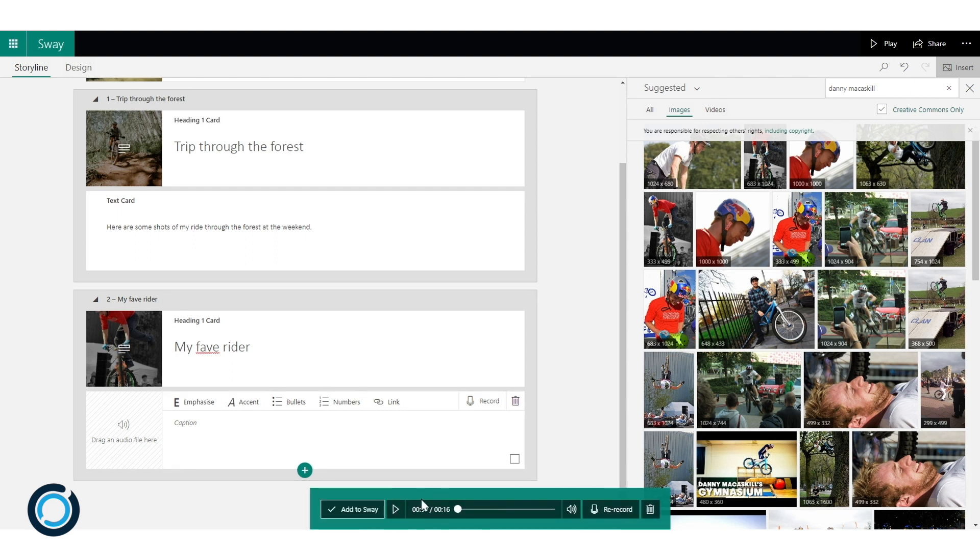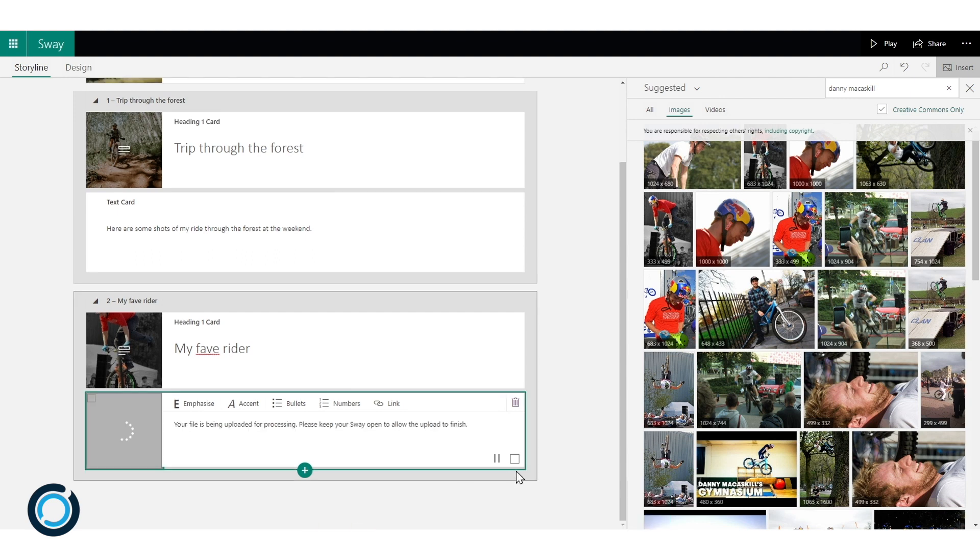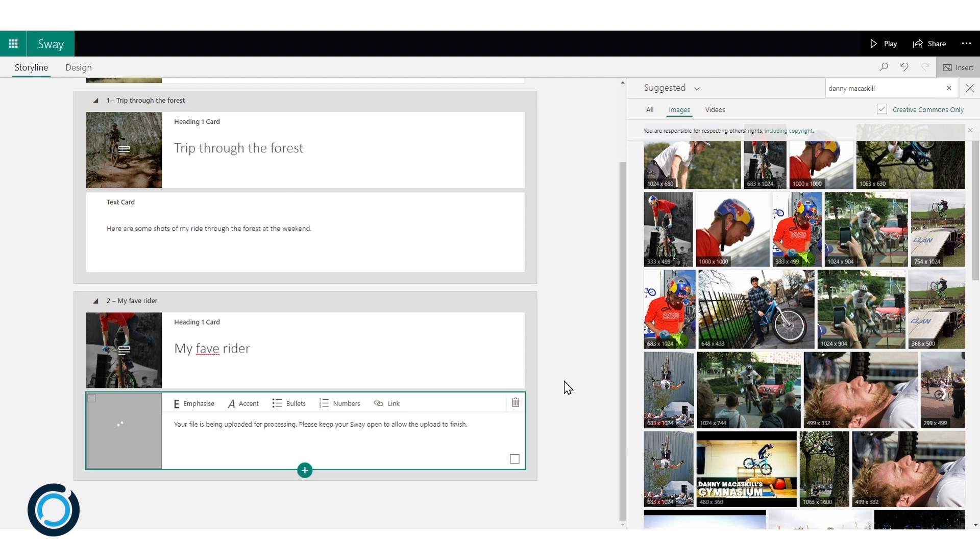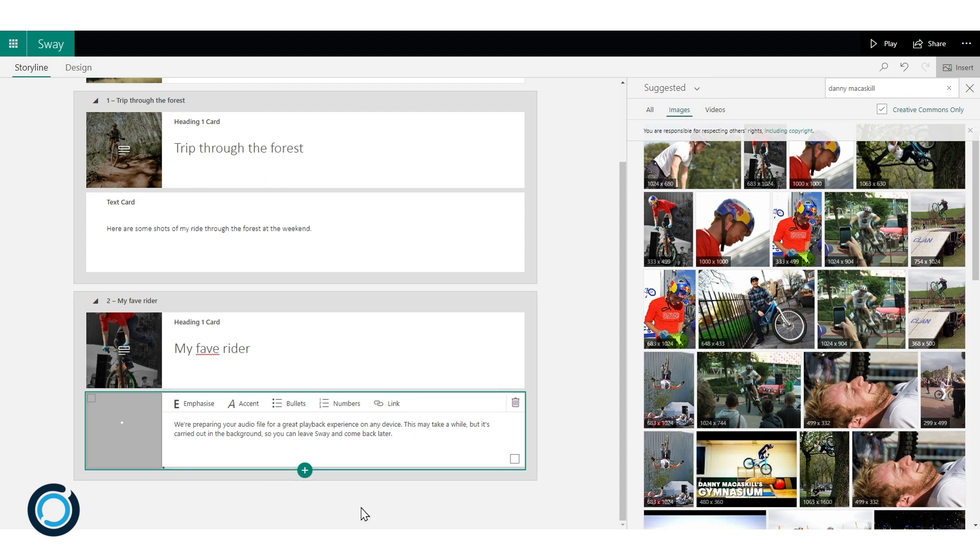And you can see I've got the option to play back and re-record it. I can add it to my Sway or I can bin it completely. So I'm just going to add this one to Sway so you can see what that looks like. So again it says it's being processed. That will take a couple of minutes to go through. And while it's doing that you'll see there's a progress bar that's just appeared down the bottom here. That will continue to work its way up as we add more content.